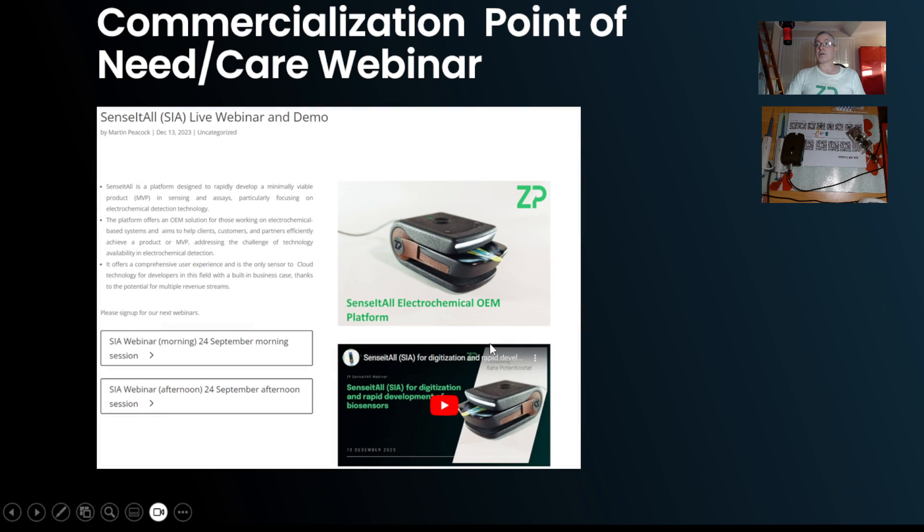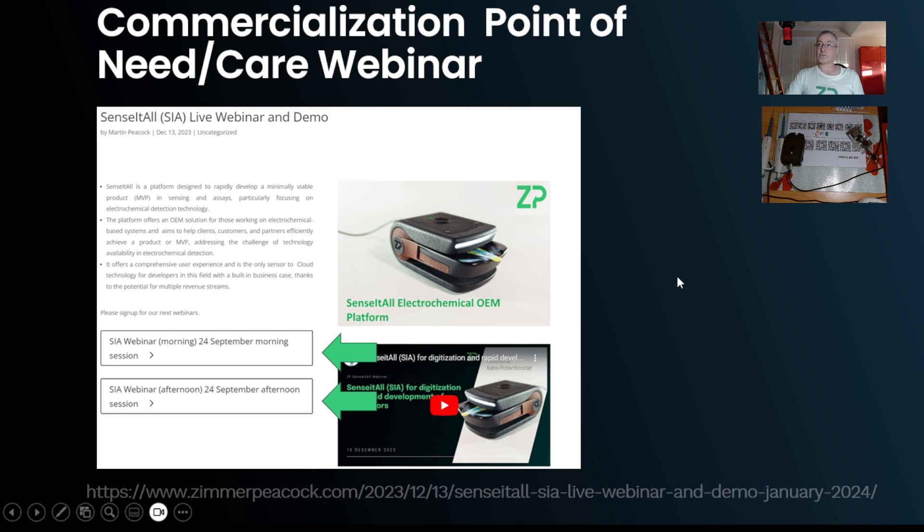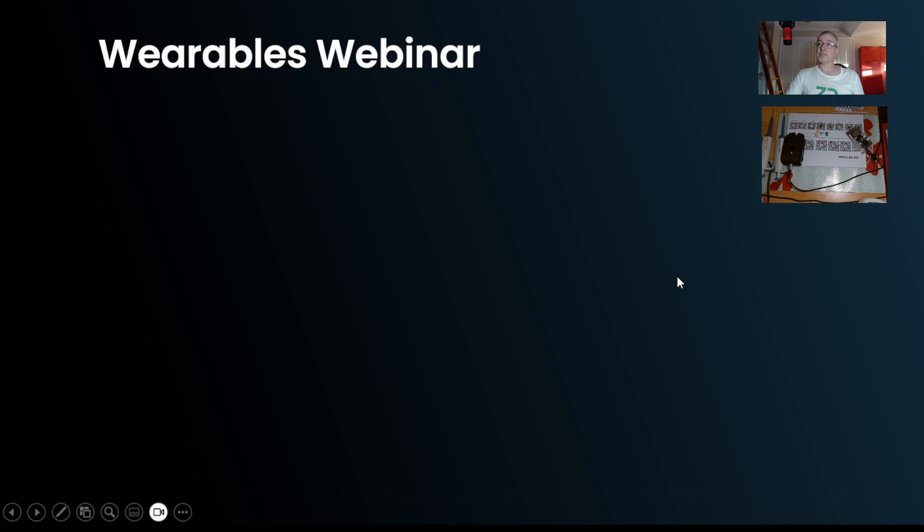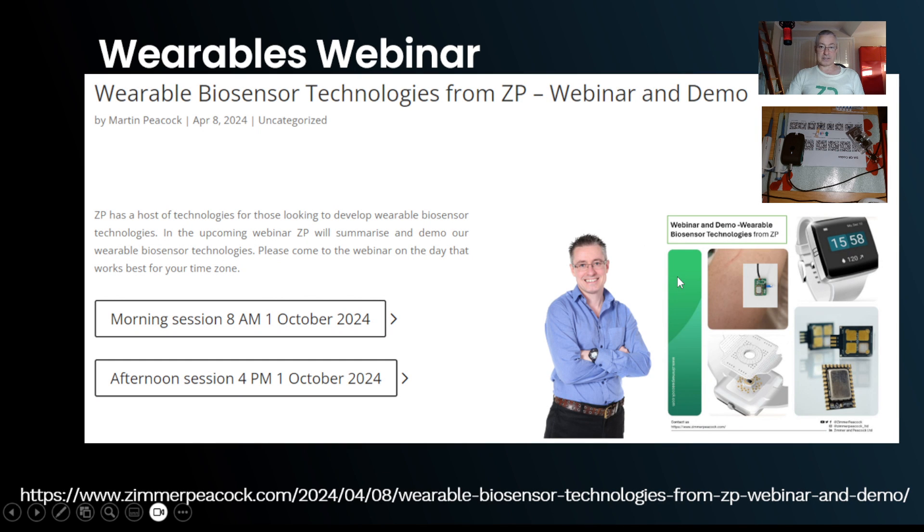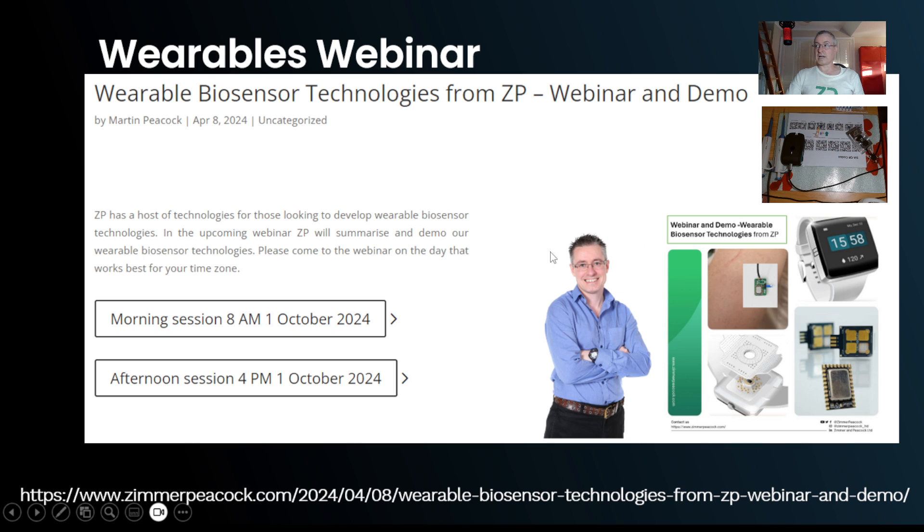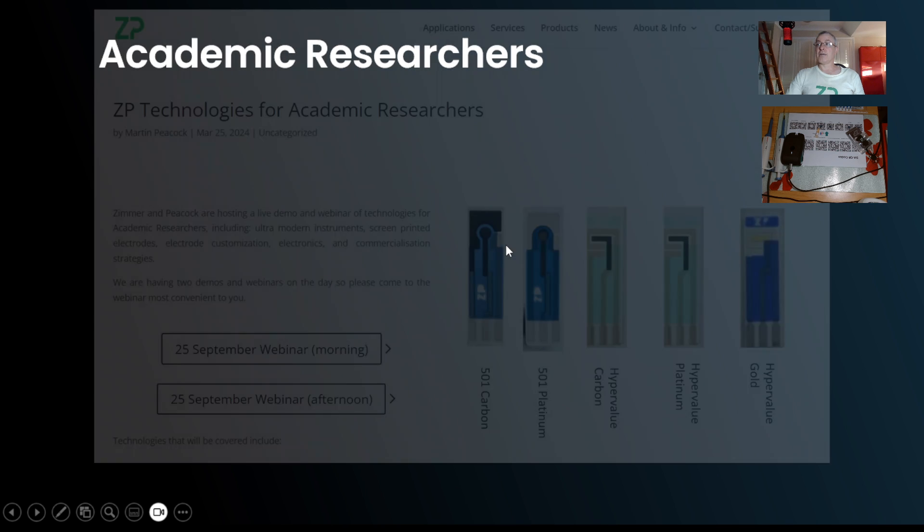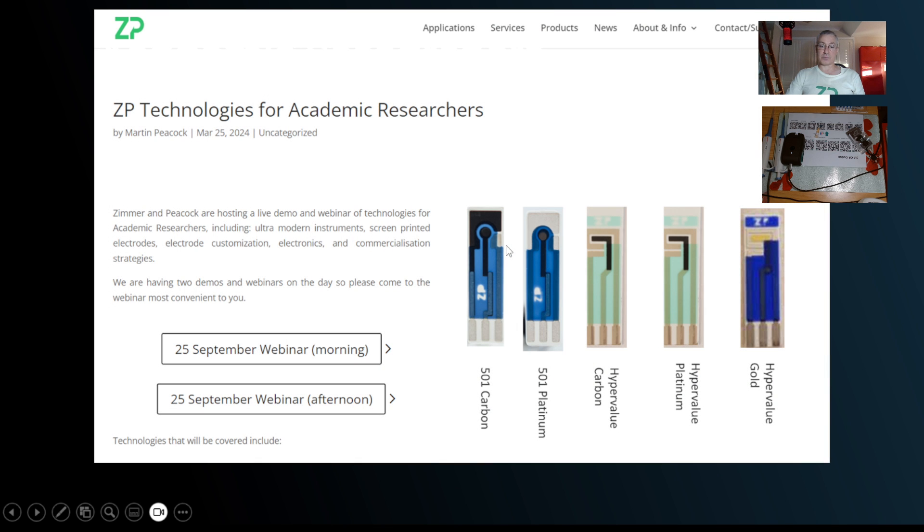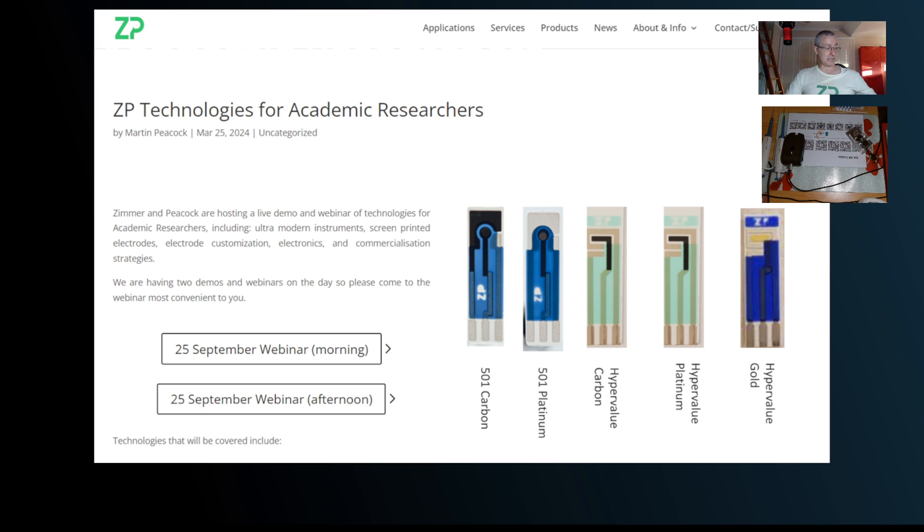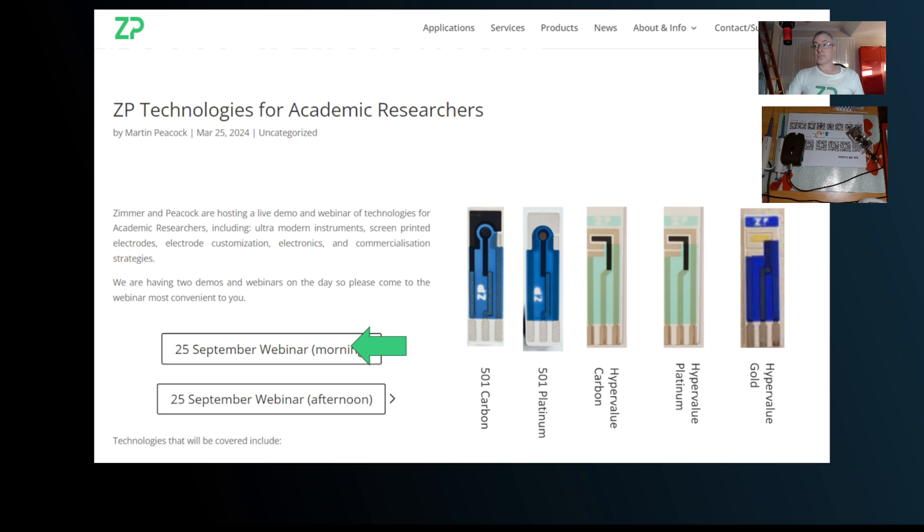Just to say we have some upcoming webinars. On the 24th of September, if you're interested in commercialization of electrochemical assays, then come to that. If you're interested in wearable biosensors, things like CGM continuous glucose monitoring, lactate, potassium, cortisol, etc., then please come to that on the 1st of October. And if you're in academia and interested in translating your science into products and commercializing it, or even just creating a stronger impact, then please come to our webinar on the 25th of September.